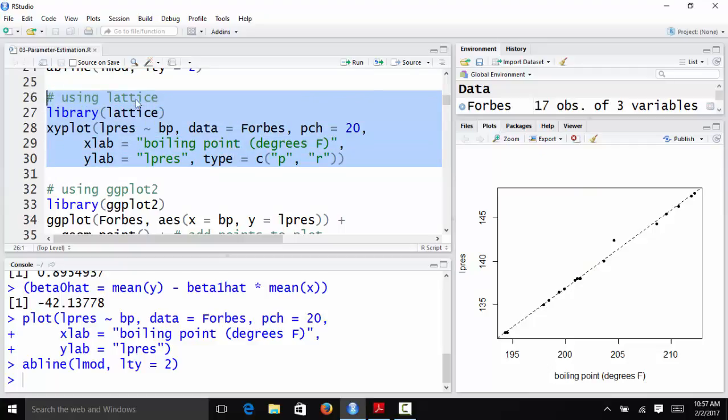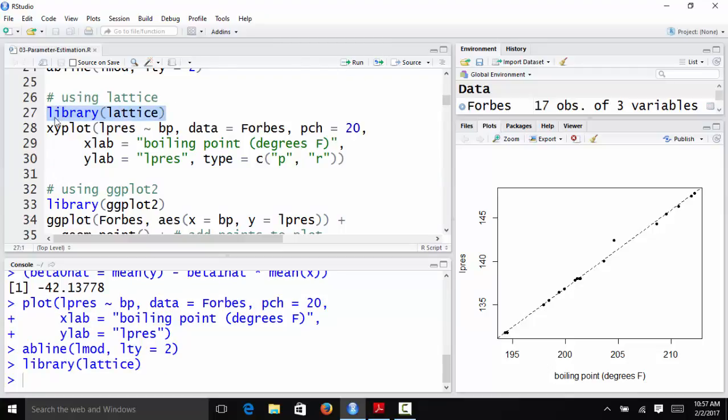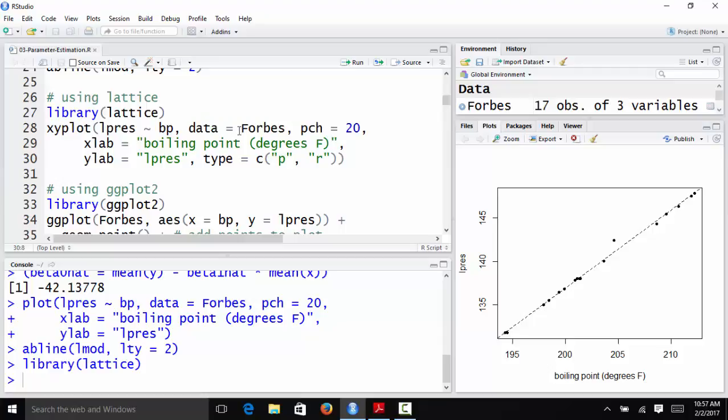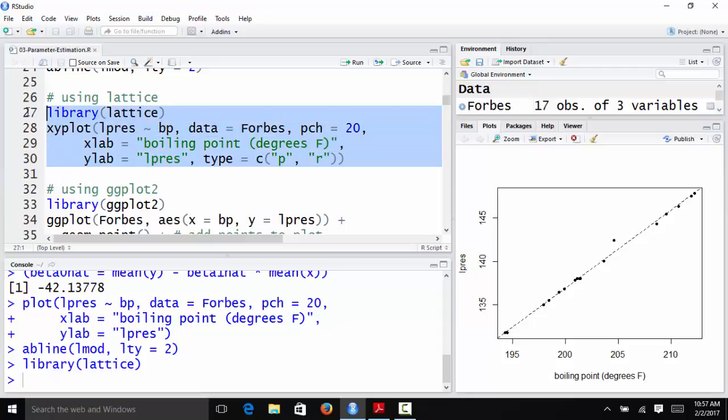And down here, I gave some examples of how to do the same thing with the lattice package and the ggplot2 package. To use the lattice package, I load the package first. Then I'm going to use the xyplot function because that's what creates the xy scatter plot. I'm going to plot Lpres on the y-axis and BP on the x-axis. The data is equal to Forbes. I'm going to specify PCH equals 20 again. Specify the x-axis and y-axis labels. And then for type here, I'm going to do P, which stands for points. That's what's going to create the points. And then R, which stands for regression line. And so if I do this, the lattice package will automatically fit a simple linear regression model and it will plot the fitted line on the observed data set.